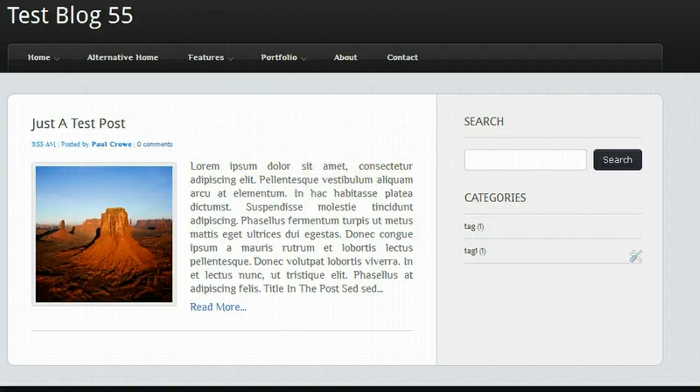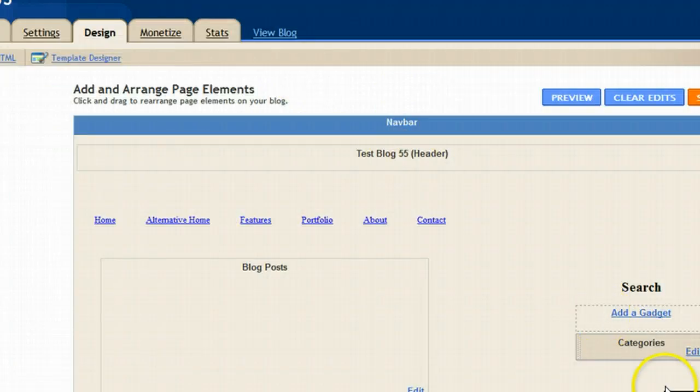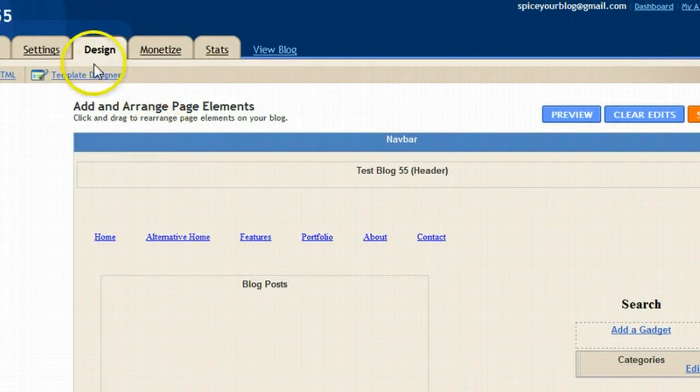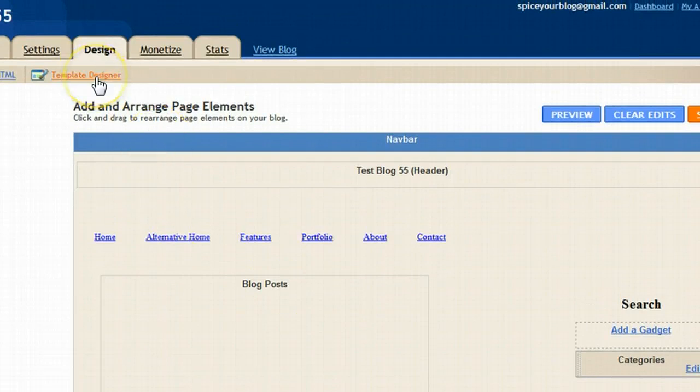I have the design page open here. Once again in your dashboard just click design. Template designer.